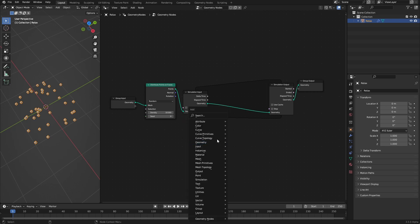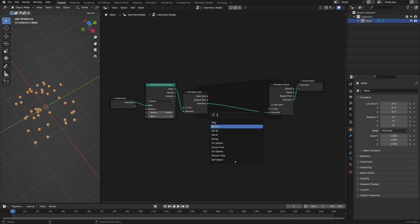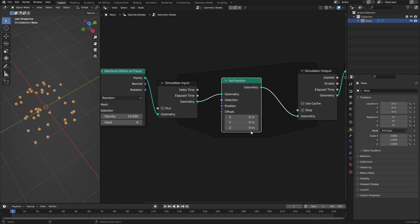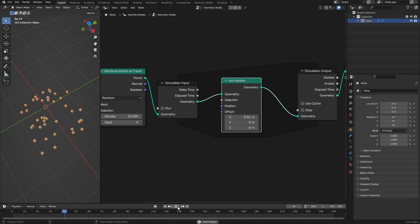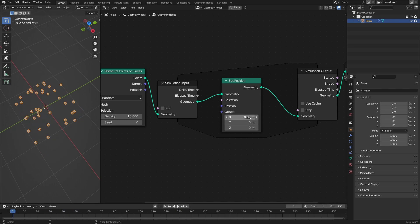To show you how simulation works, let's quickly drop a set position node. If I dial in a little offset along the x-axis — say 0.01 — the particles will move because 0.01 is added to the position of the particles in every frame. That is how simulation works. Now they are moving. But we don't want to move them along the x-axis; instead we want to do something a little bit more involved.